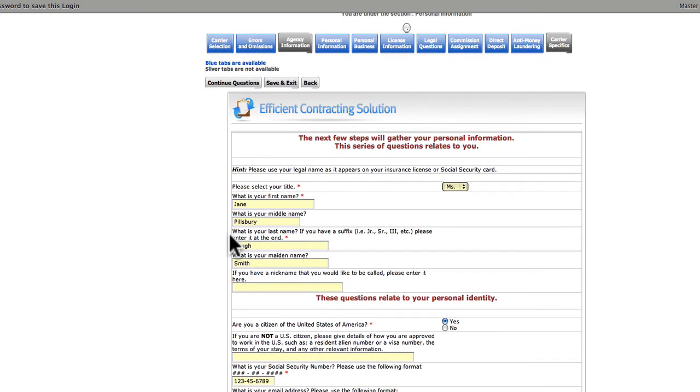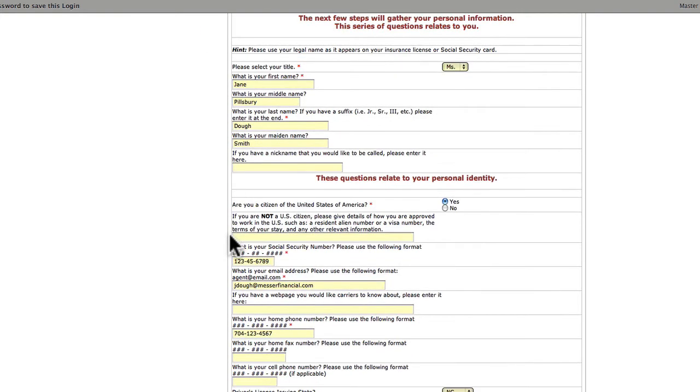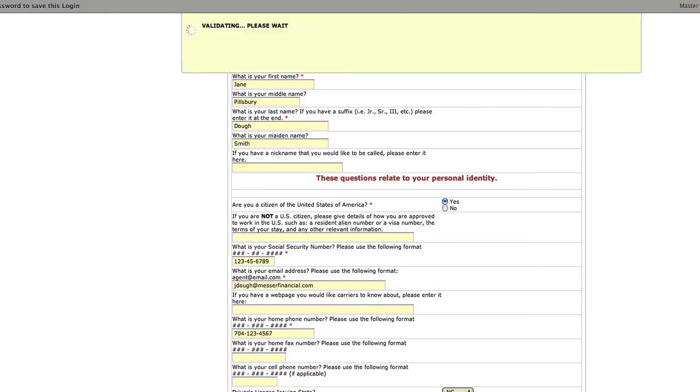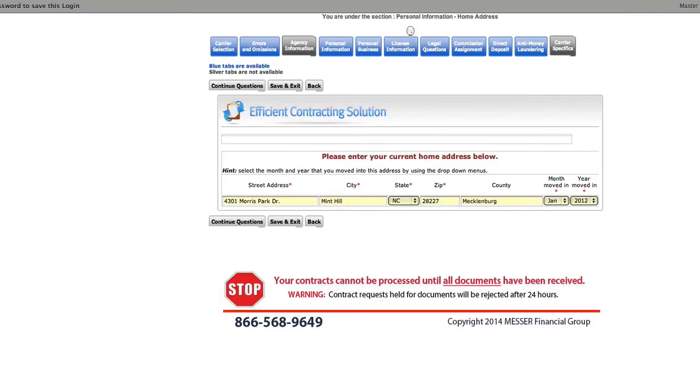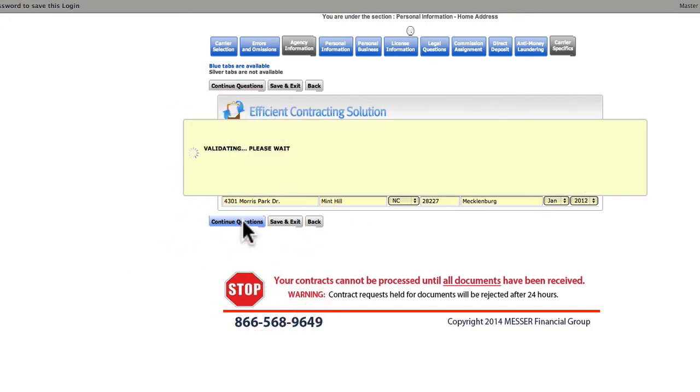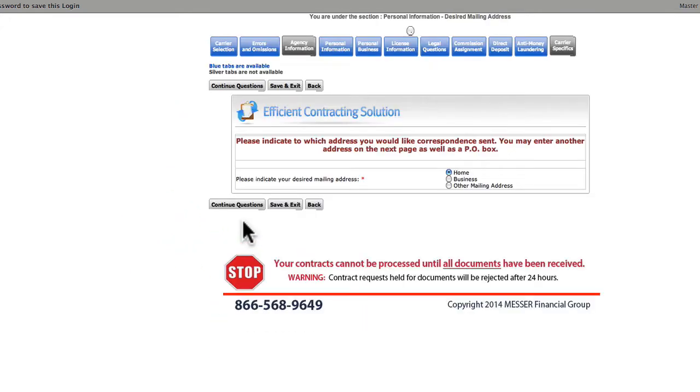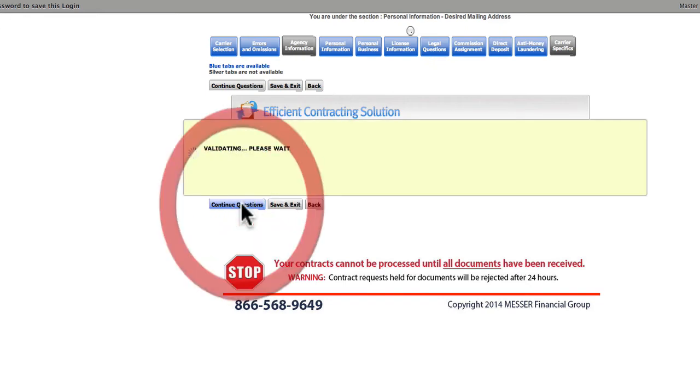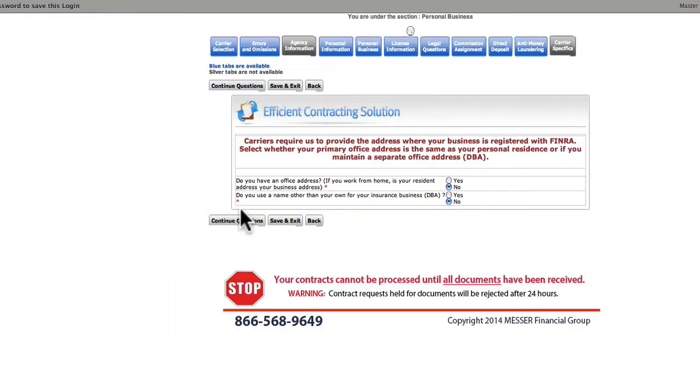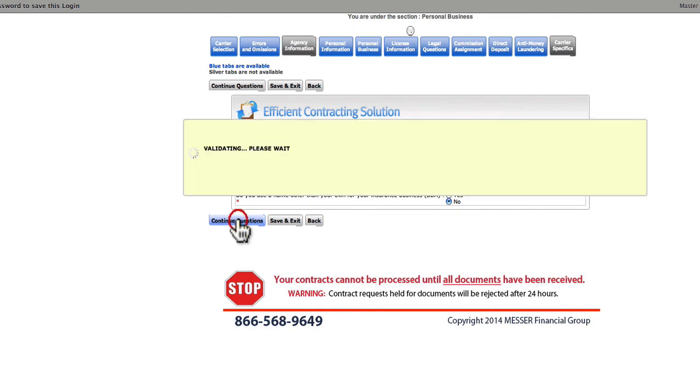And this begins the Personal Information section. There are several required questions, so make sure you answer them. Your home address, your mailing address, and whether or not you have a home office or are a DBA. For our demo, we're clicking No.